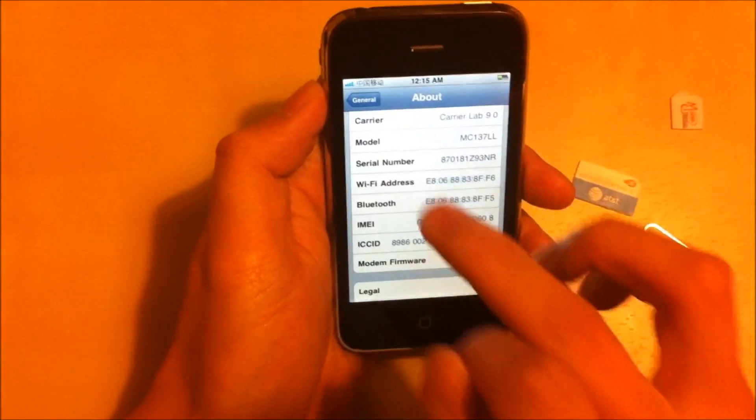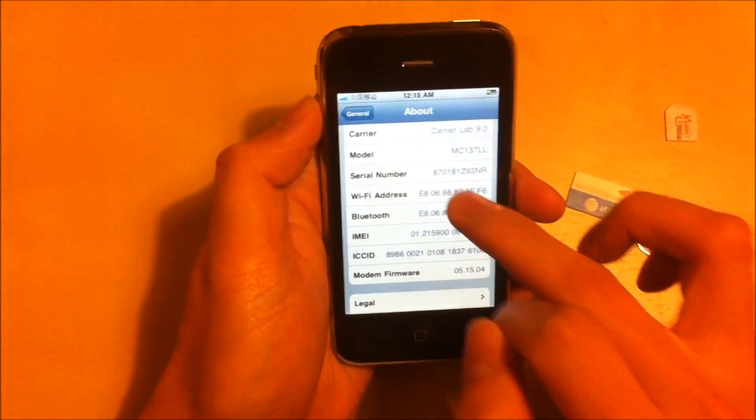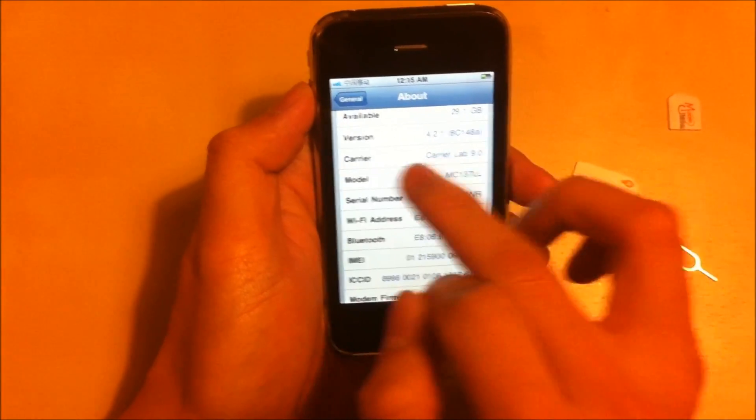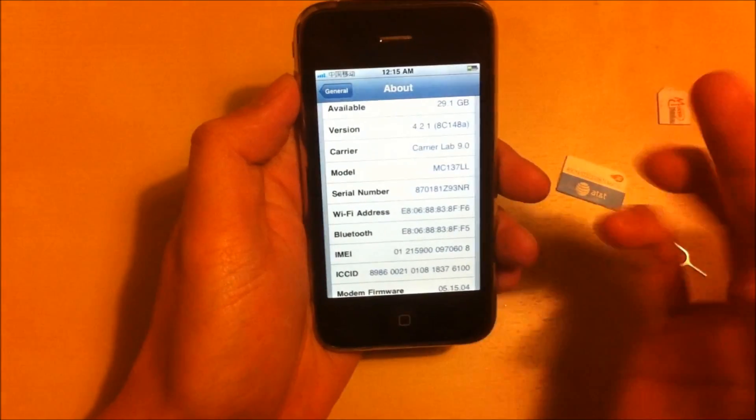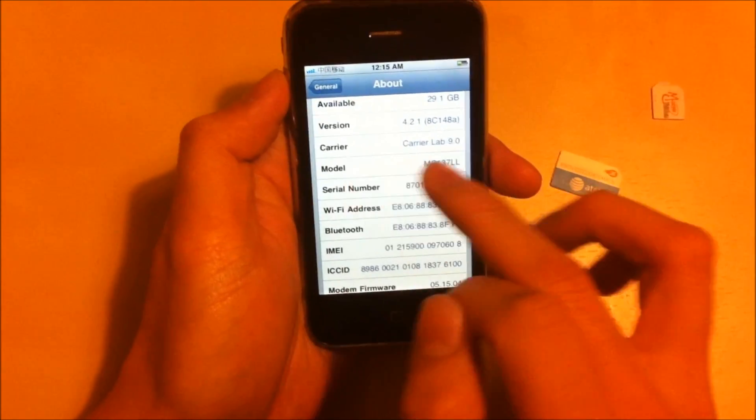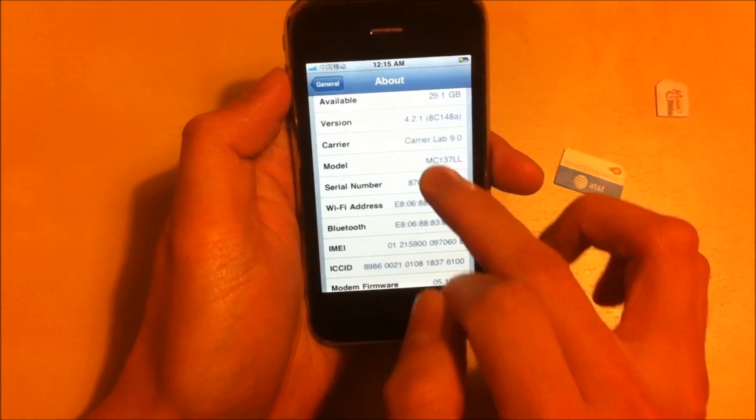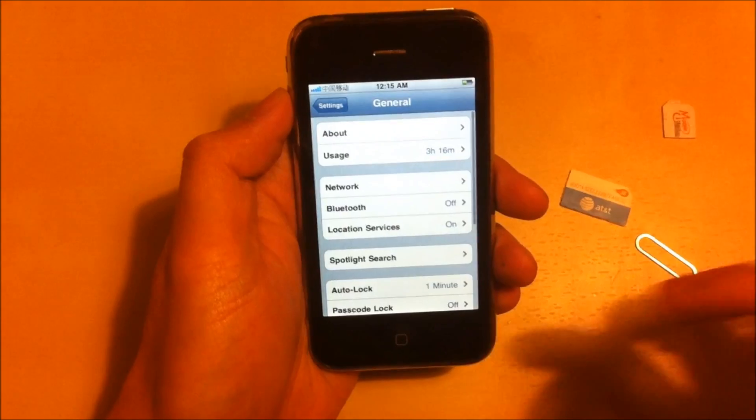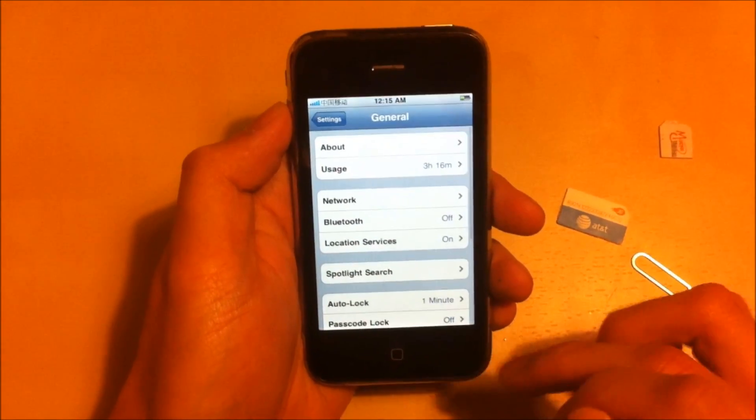And there you go. That's China Mobile. And obviously the carrier is still the carrier lab 9.0. And basically it's unlocked.